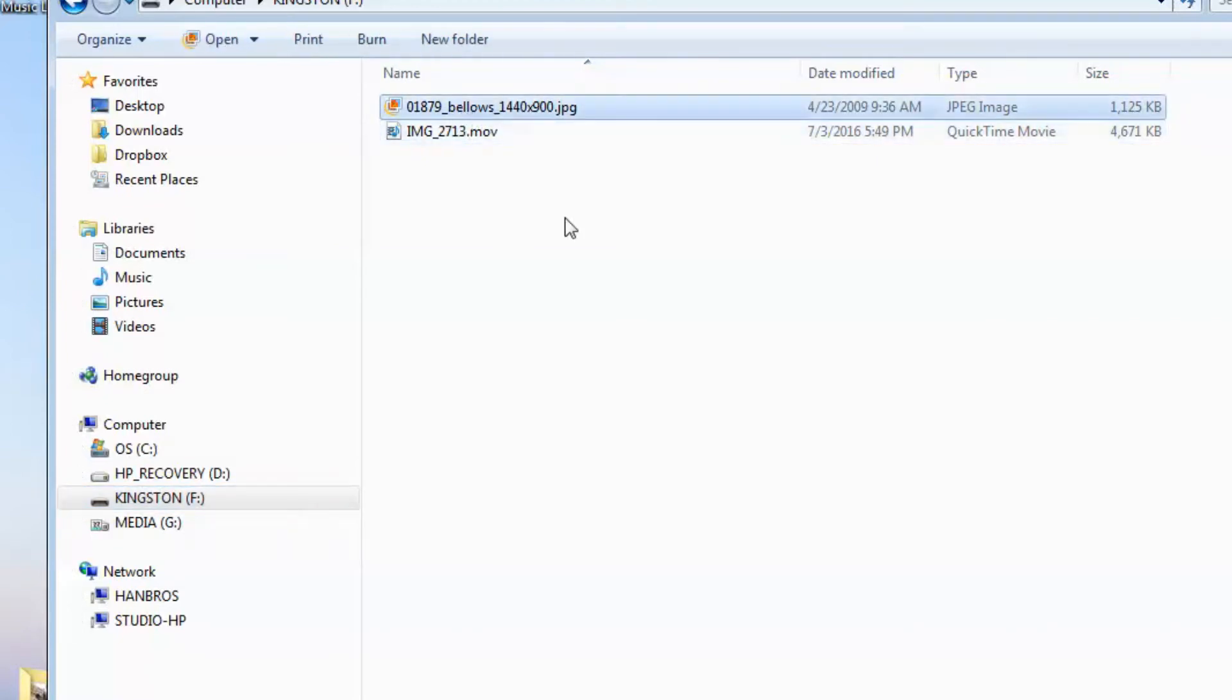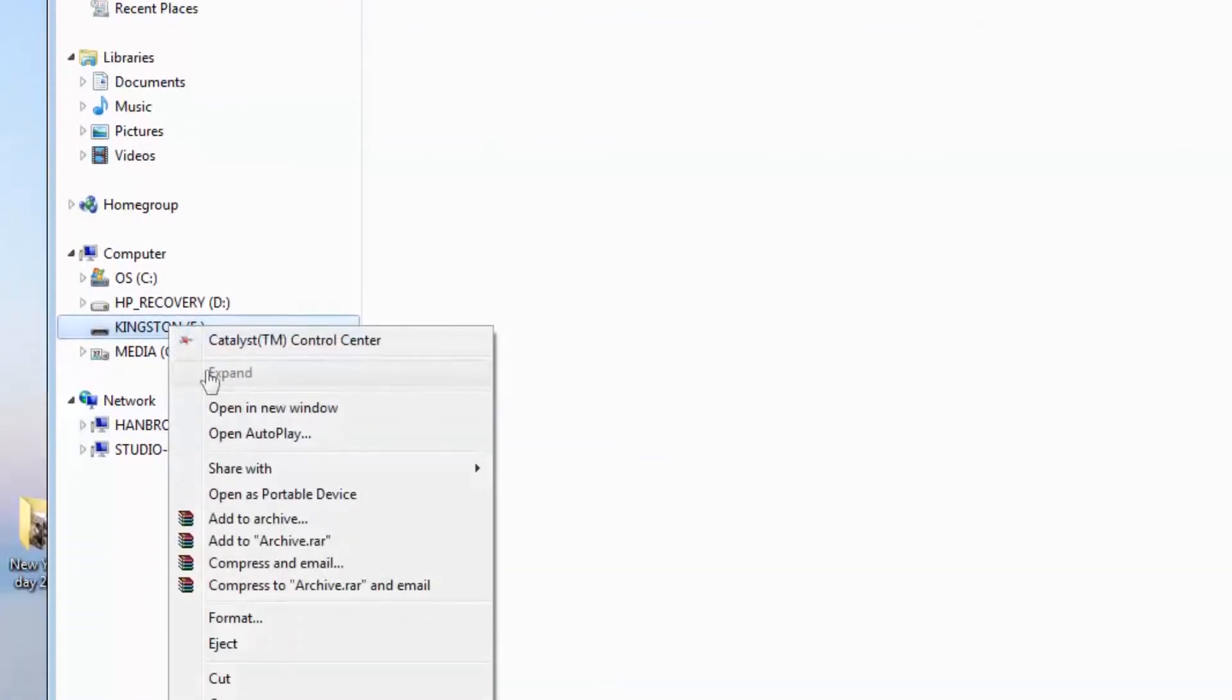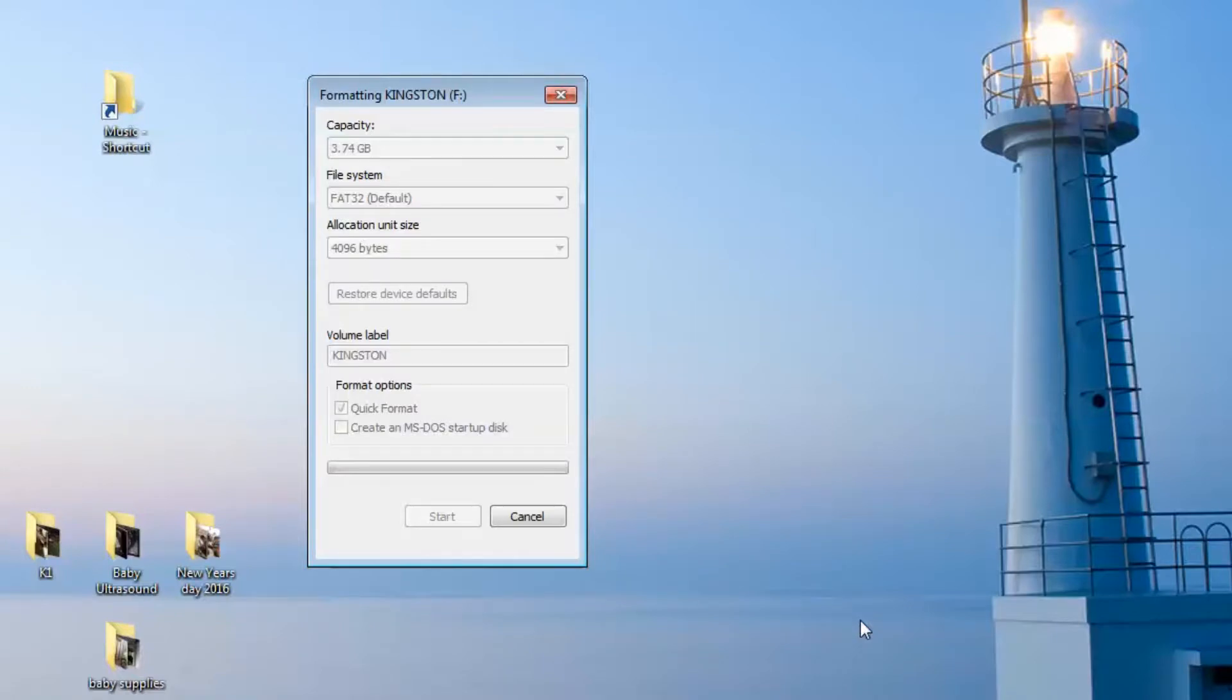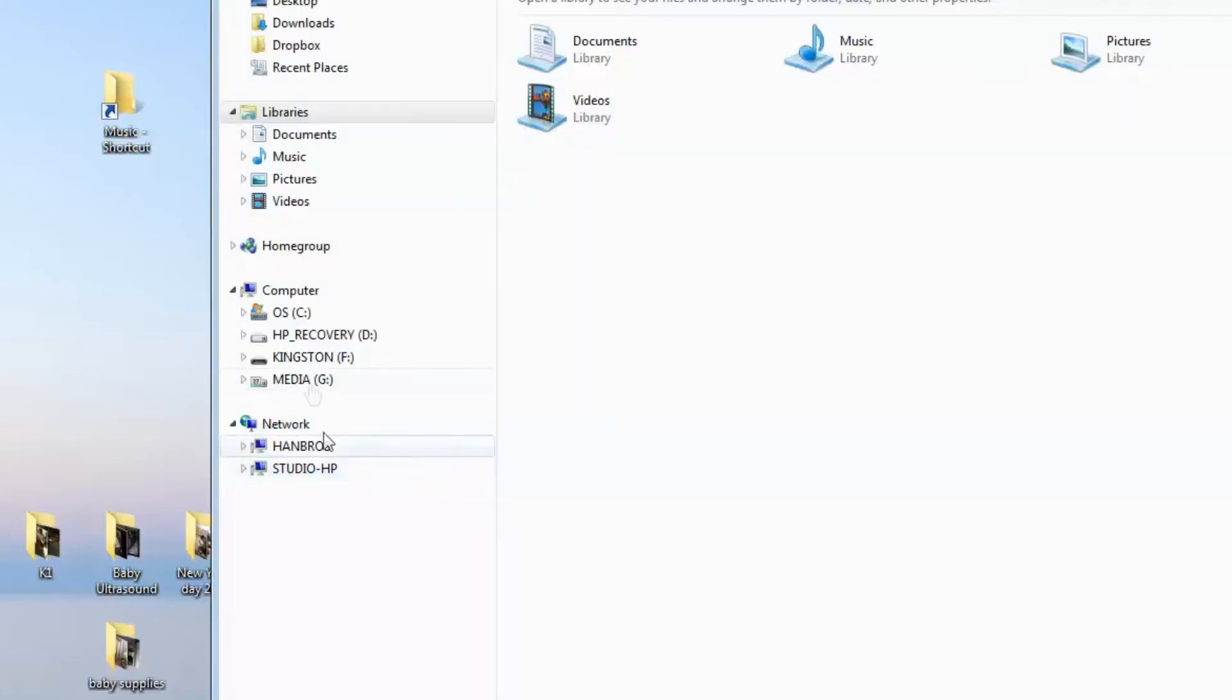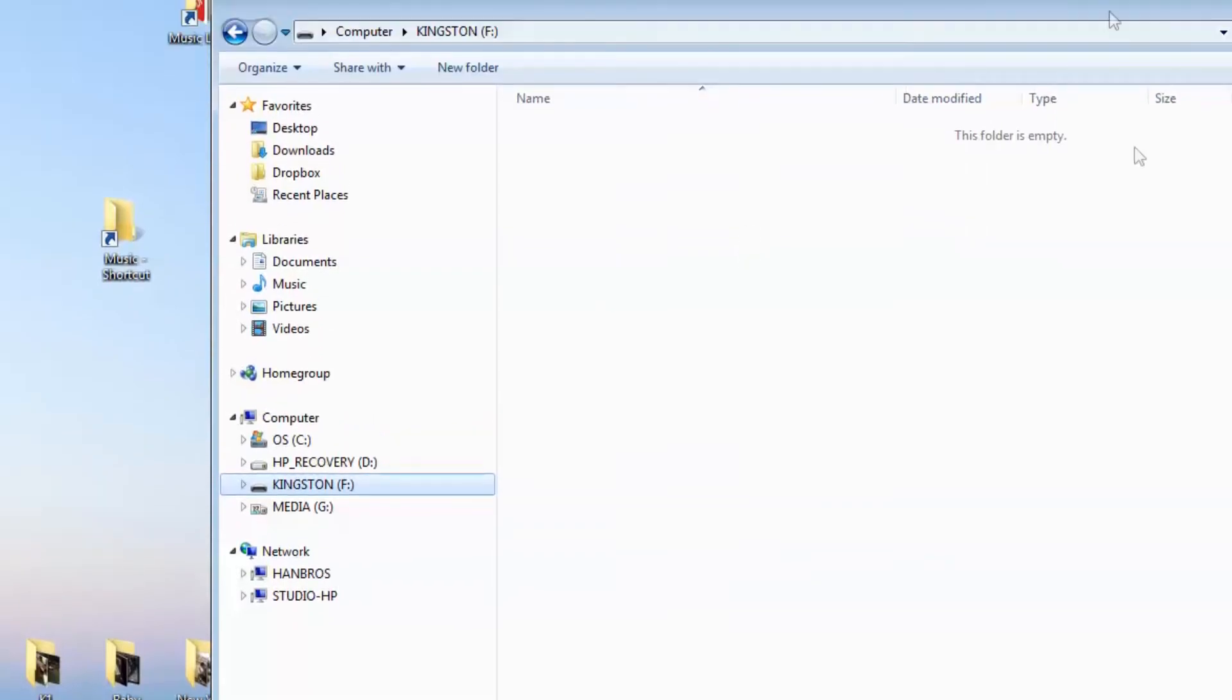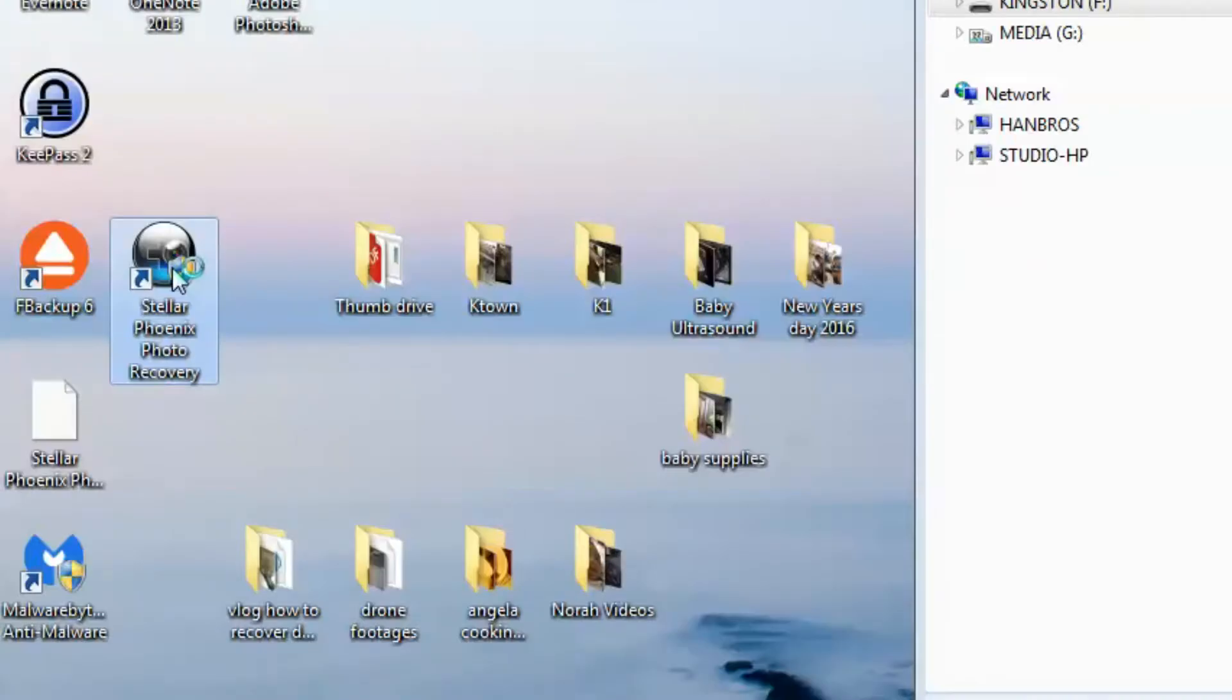What I'm going to do is format this thumb drive. Format is pretty fast. Okay, format is done. We did a quick format. Now if you look at my thumb drive, it's empty. Now I'm going to run my Stellar Phoenix Photo Recovery Tool.